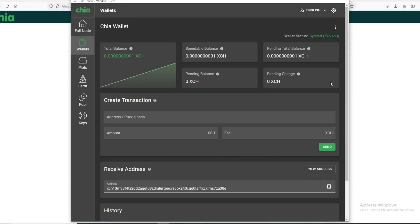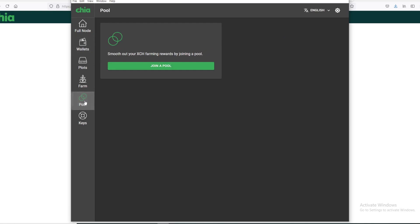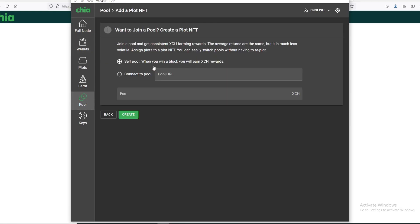All right guys, we're back. I received my one mojo, which is one trillionth of a Chia coin. That took about 20 minutes to get, so it wasn't too long.